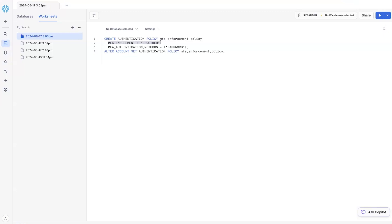And what that means is that for all the users in that account, if you decide to assign this authentication policy to the whole account, would be required to set up MFA and use it when accessing Snowflake. This is very important to make sure that you use a strong authentication for accessing your account.